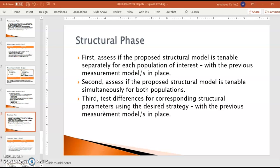In the next video, we are going to continue with the structural phase of the analysis.